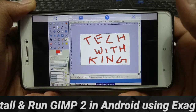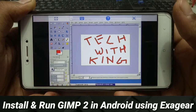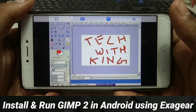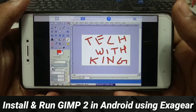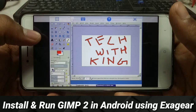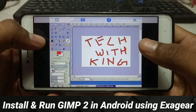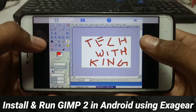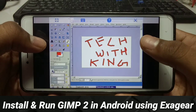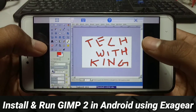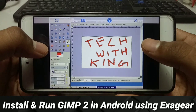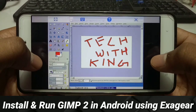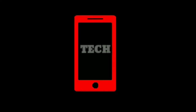Hello everyone, this is Ari from Tech with King and I am back with another new video. In this video I am going to show you how you can download, install and run GIMP software in your XA gear Android. So without any wasting of time, let's get started.